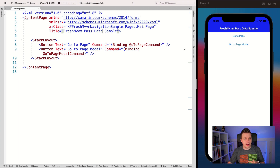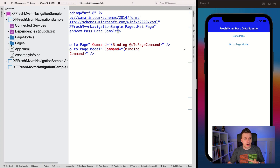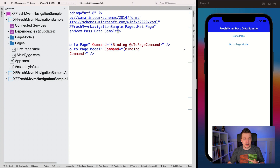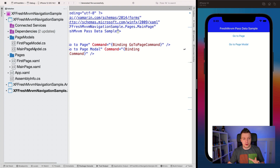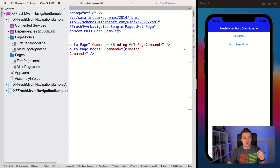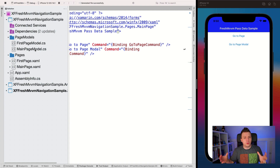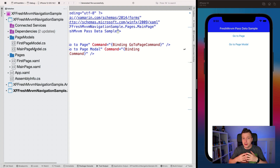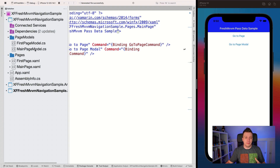I have two pages: main page and first page — that's the page we're navigating to. And I have these page models: main page model and first page model. FreshMVVM figures out which page model and page are linked together by the convention of the name. Note that I'm saying page and page model; you can also use view and view model if that suits you better — they work just as well.